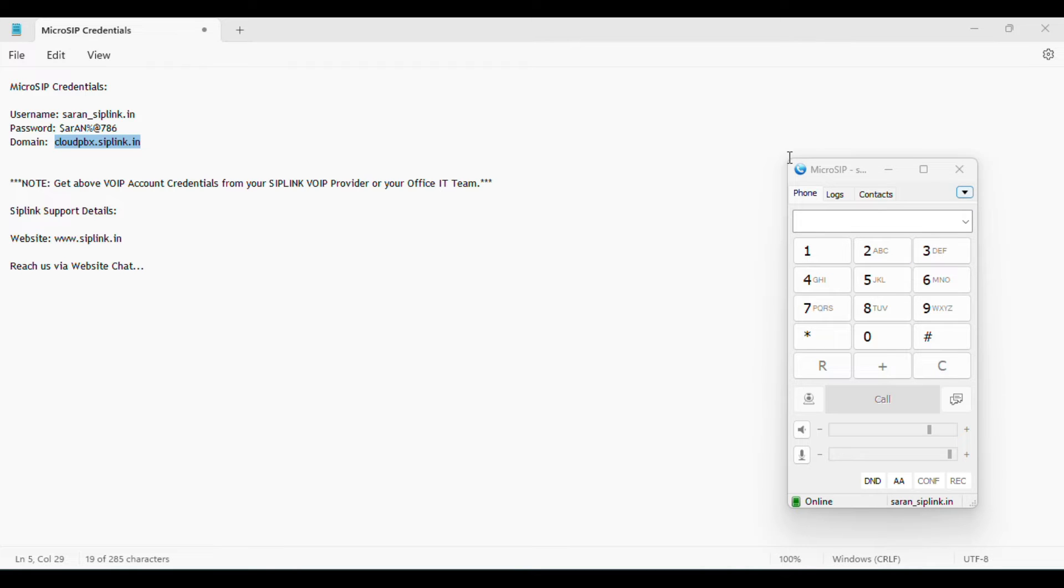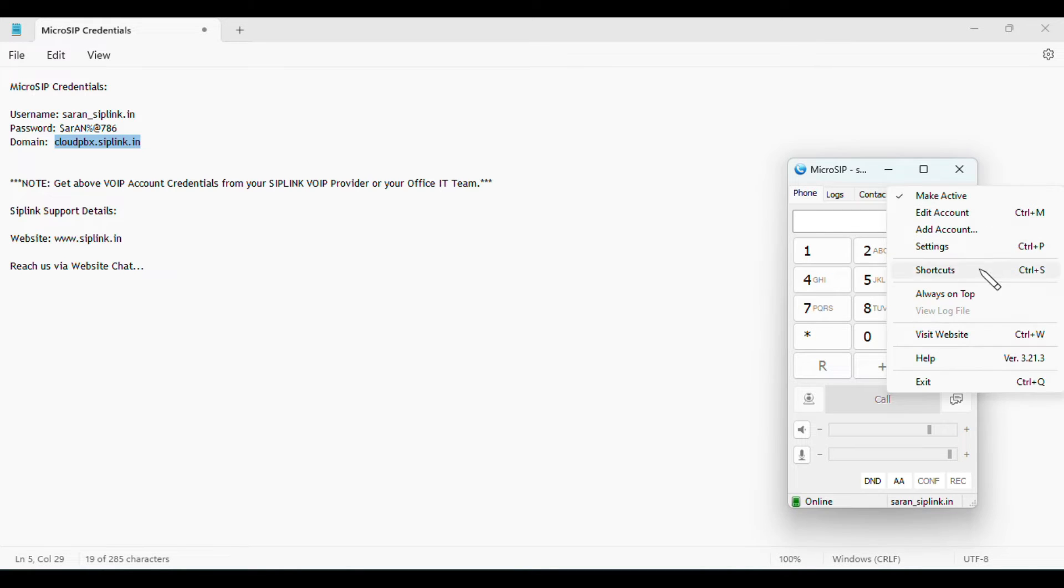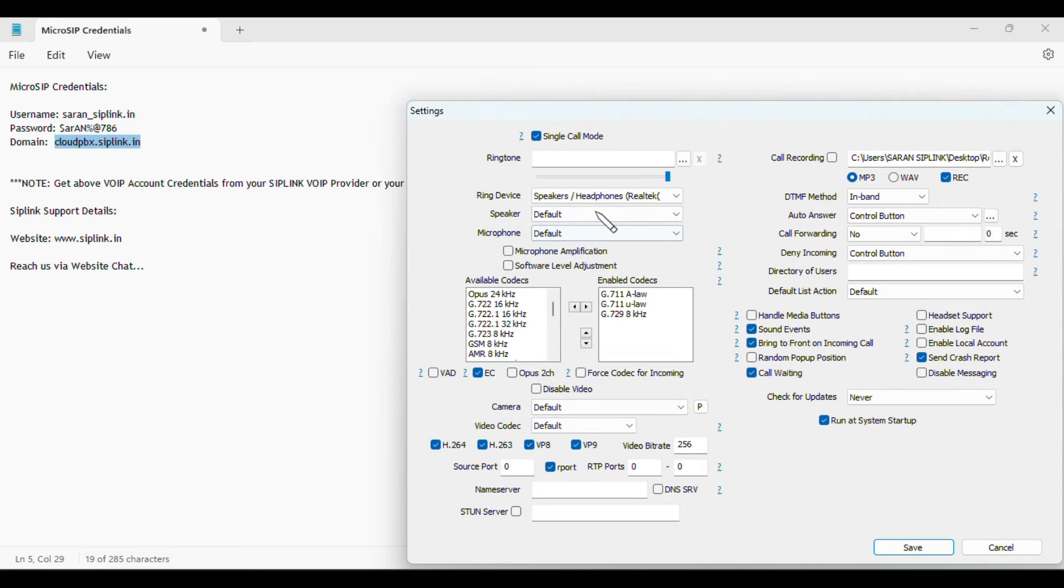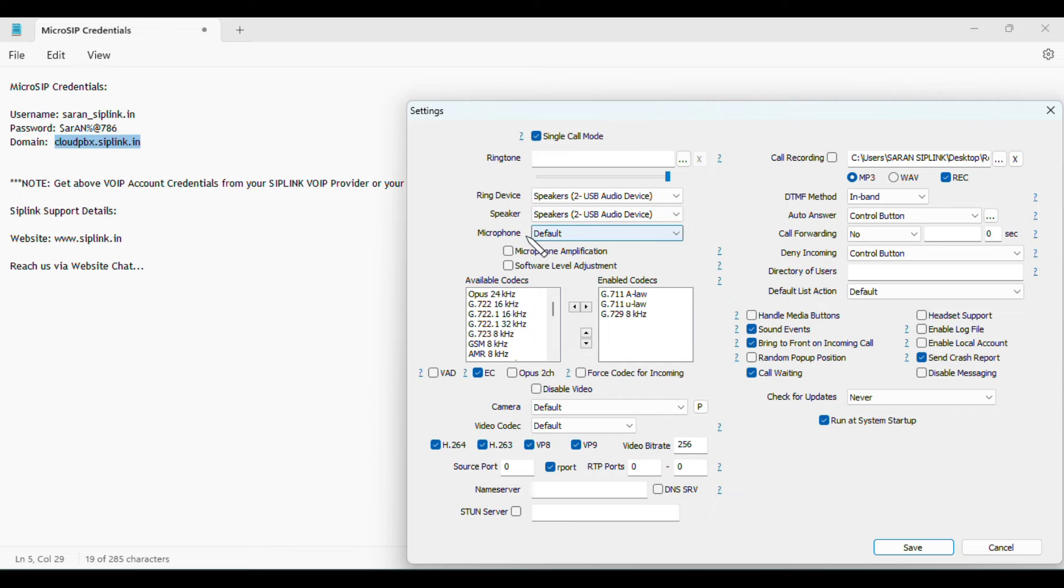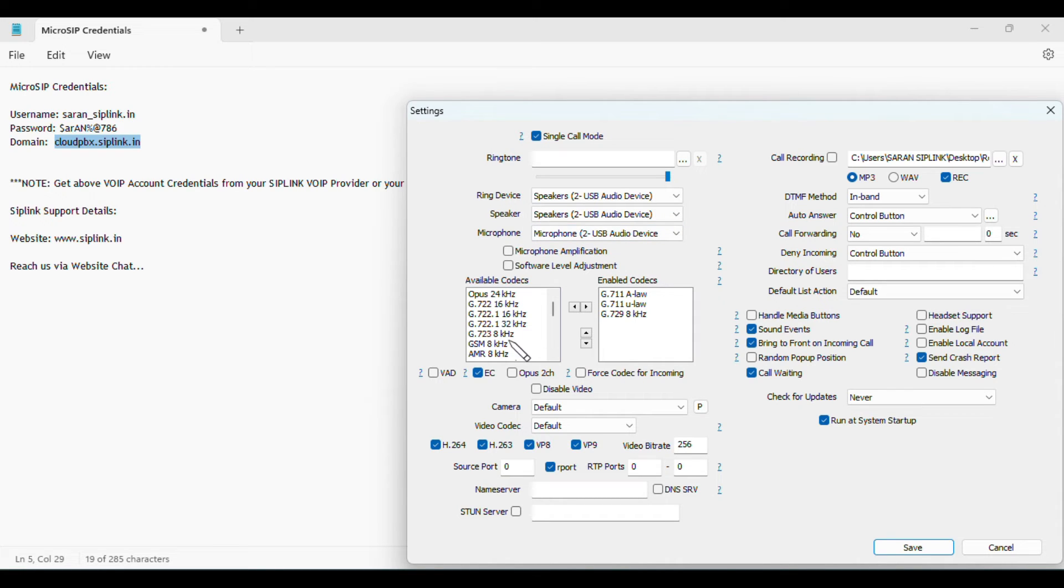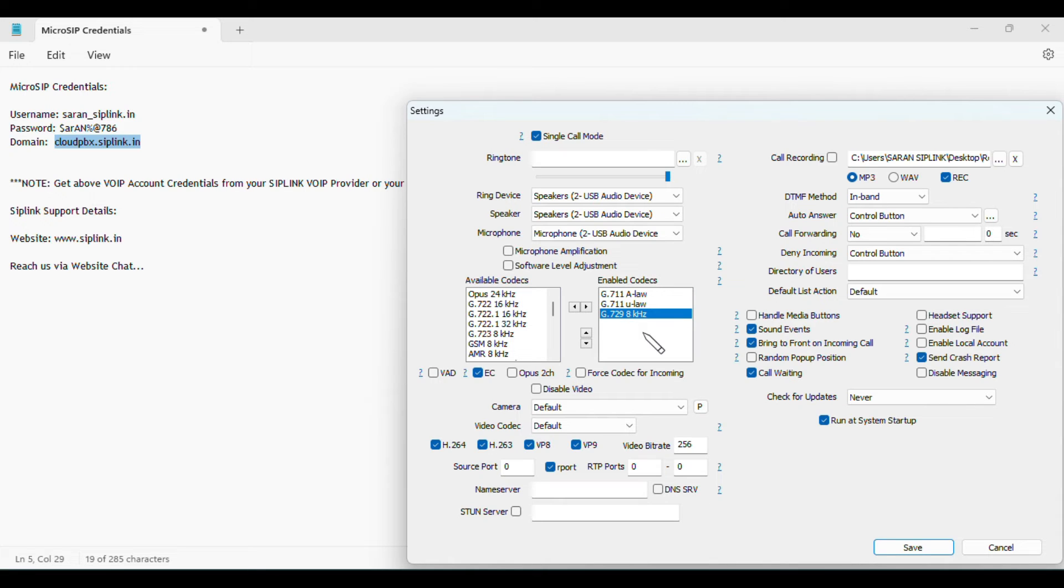Set ring device as USB audio device, speaker as USB audio device, and microphone as USB audio device. Then you have to choose the audio codecs. By default it will enable two codecs only. You have to add one more, that's G729.